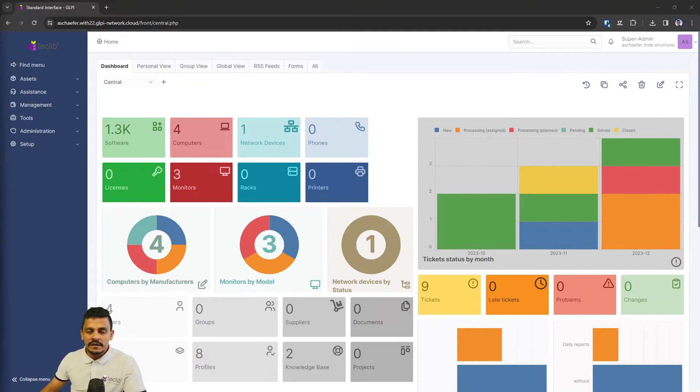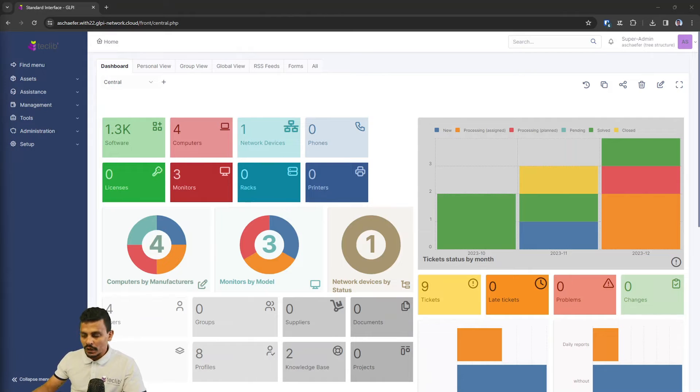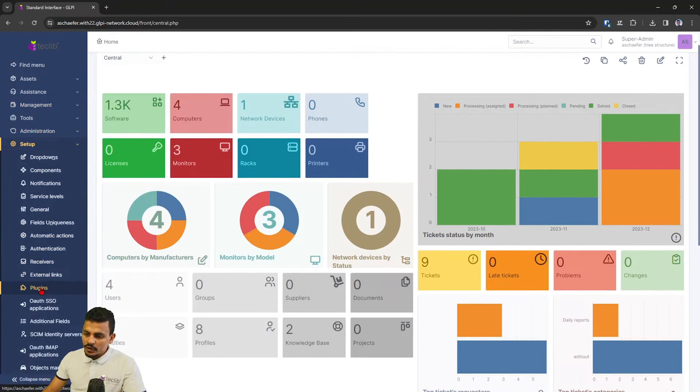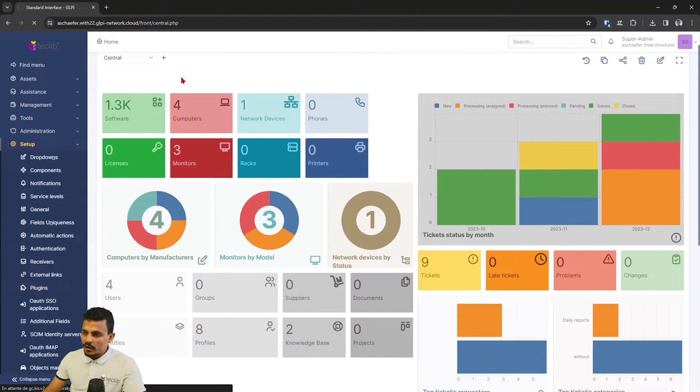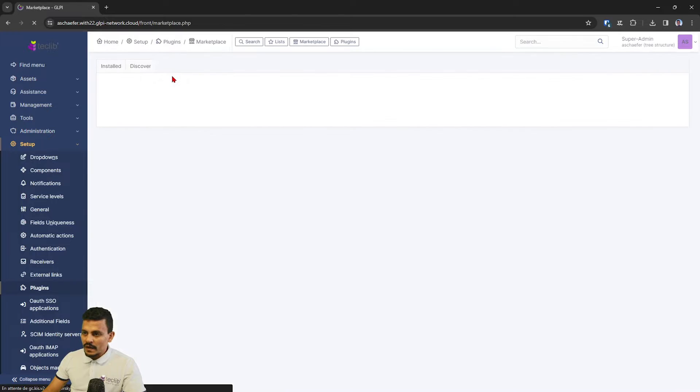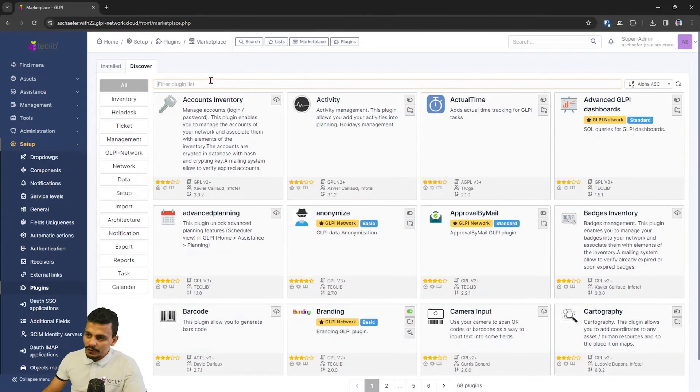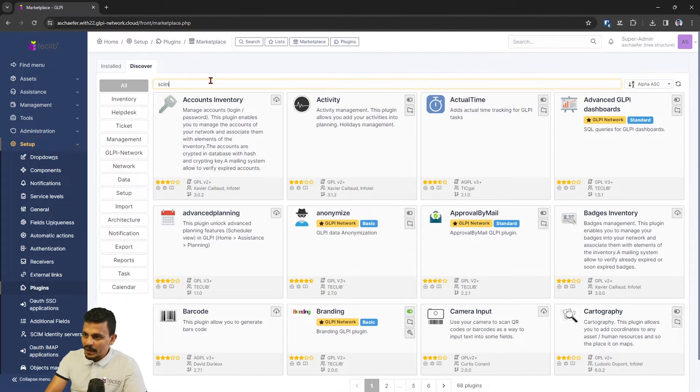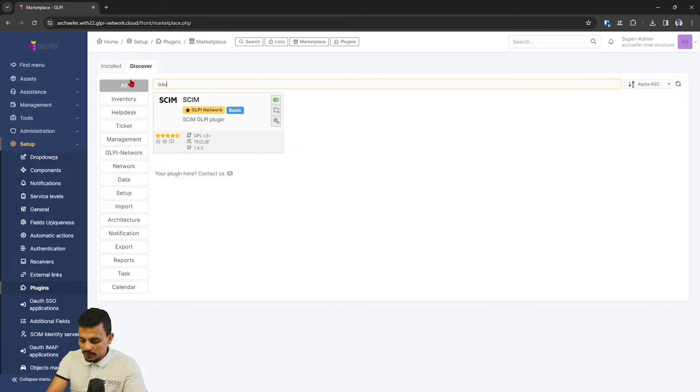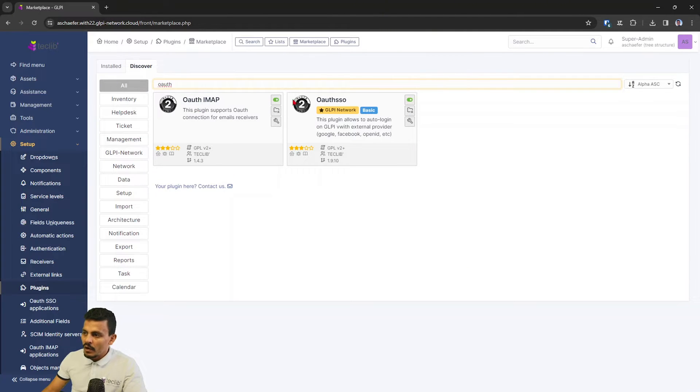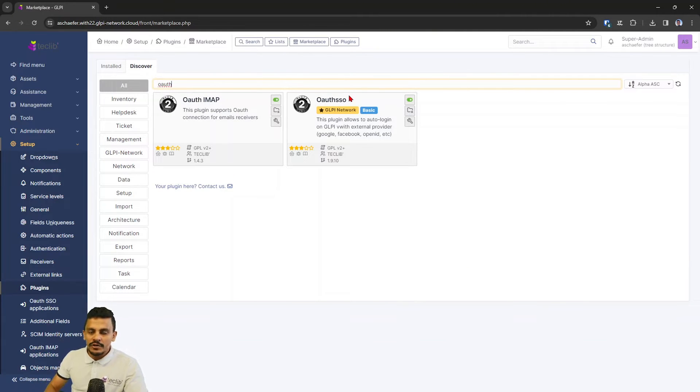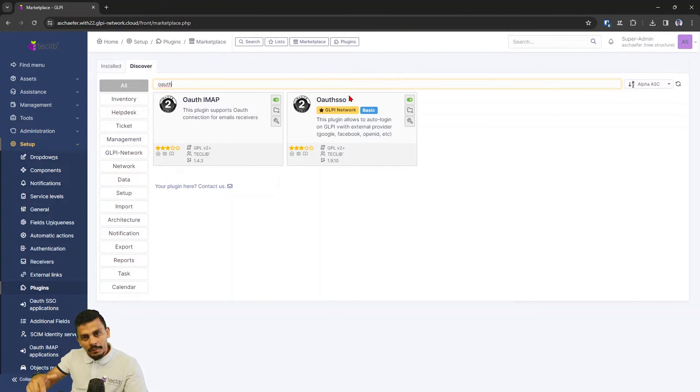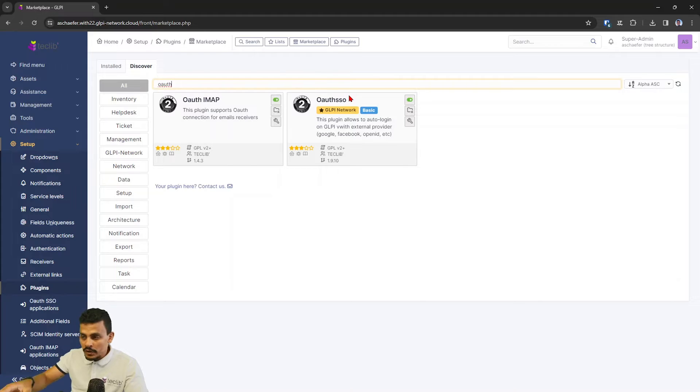So here we have an instance of GLPI on our network cloud and you can just install the plugins called SCIM, click on Discover and then type SCIM, install it, and also the OAuth SSO. The configuration steps are going to be in the description below and also on our blog post regarding this same video.